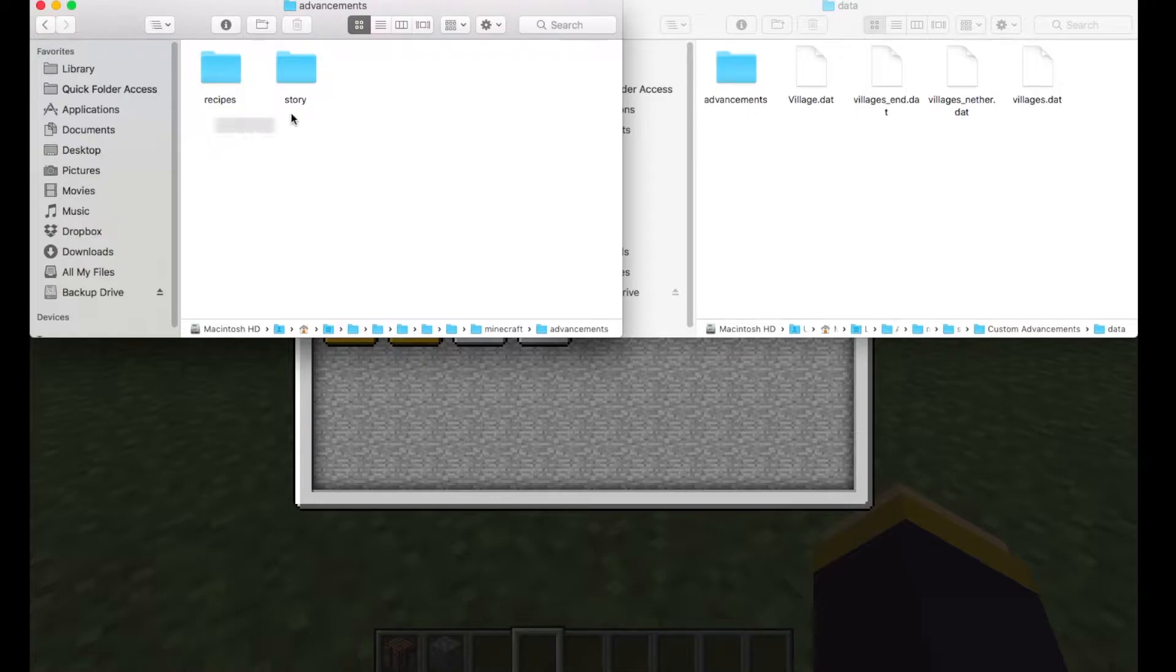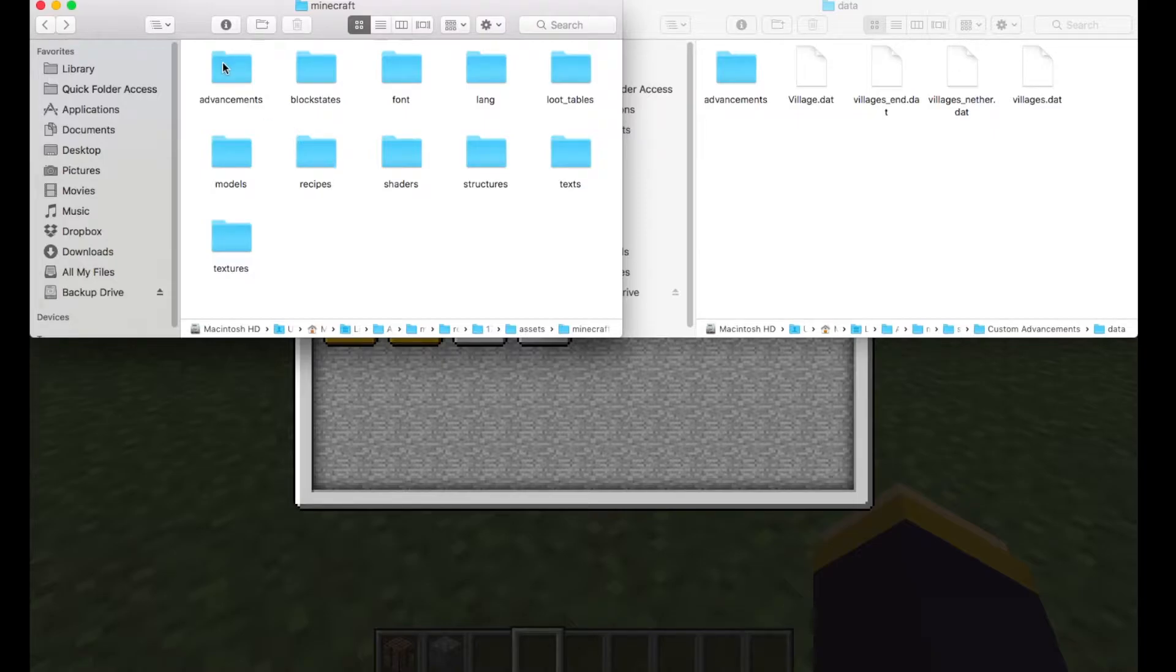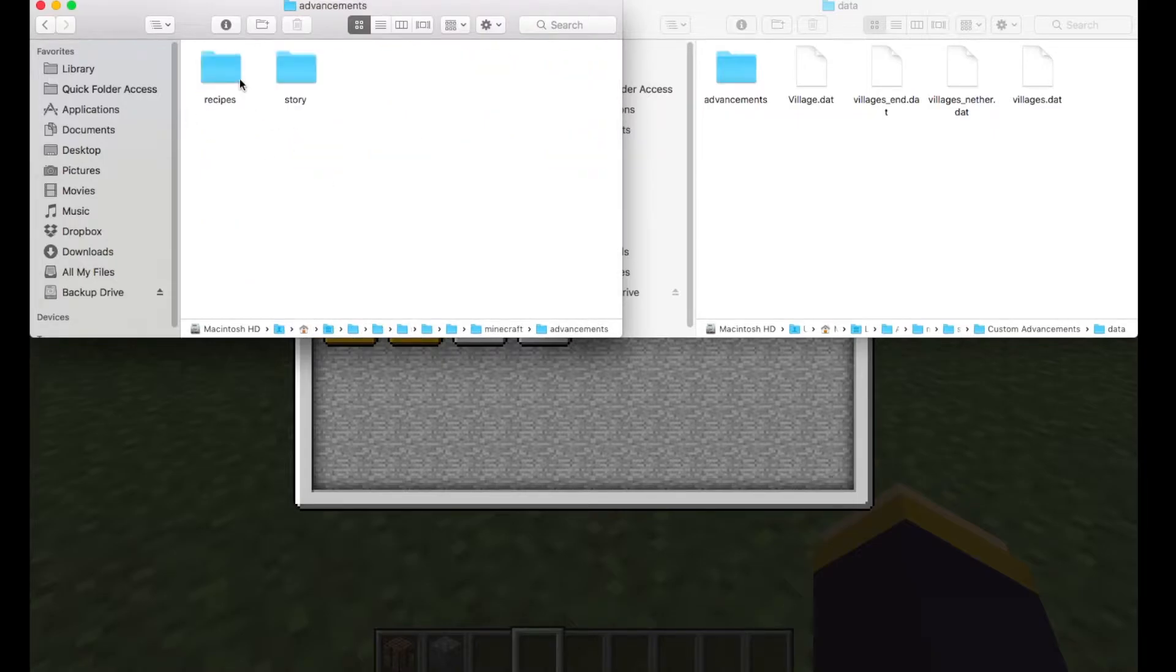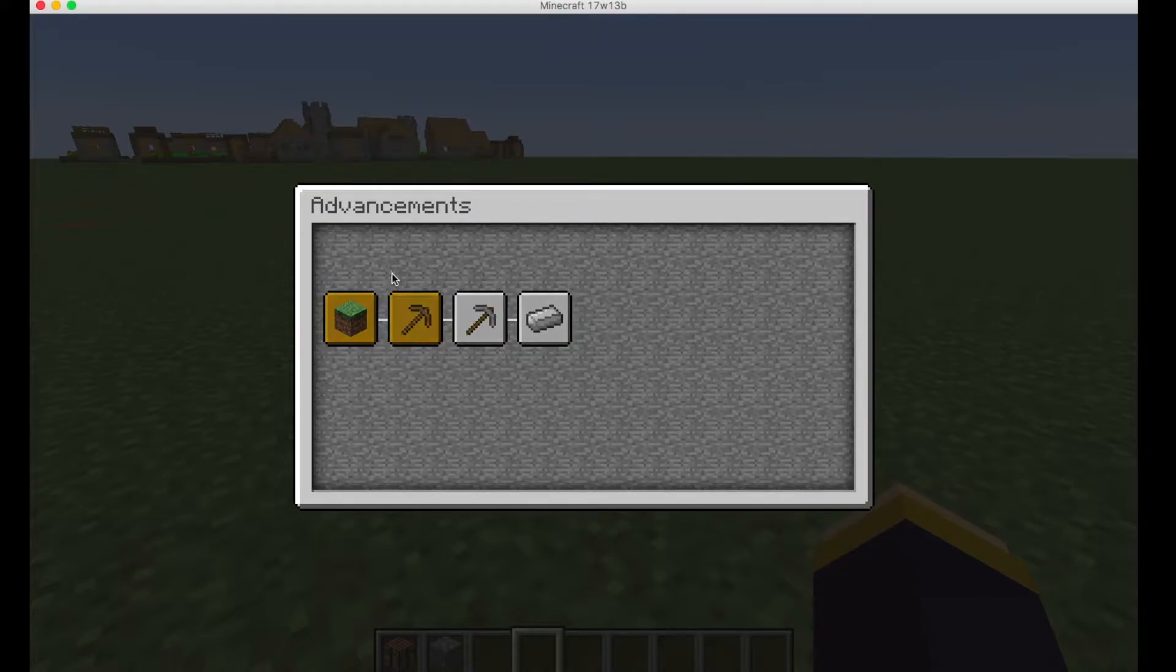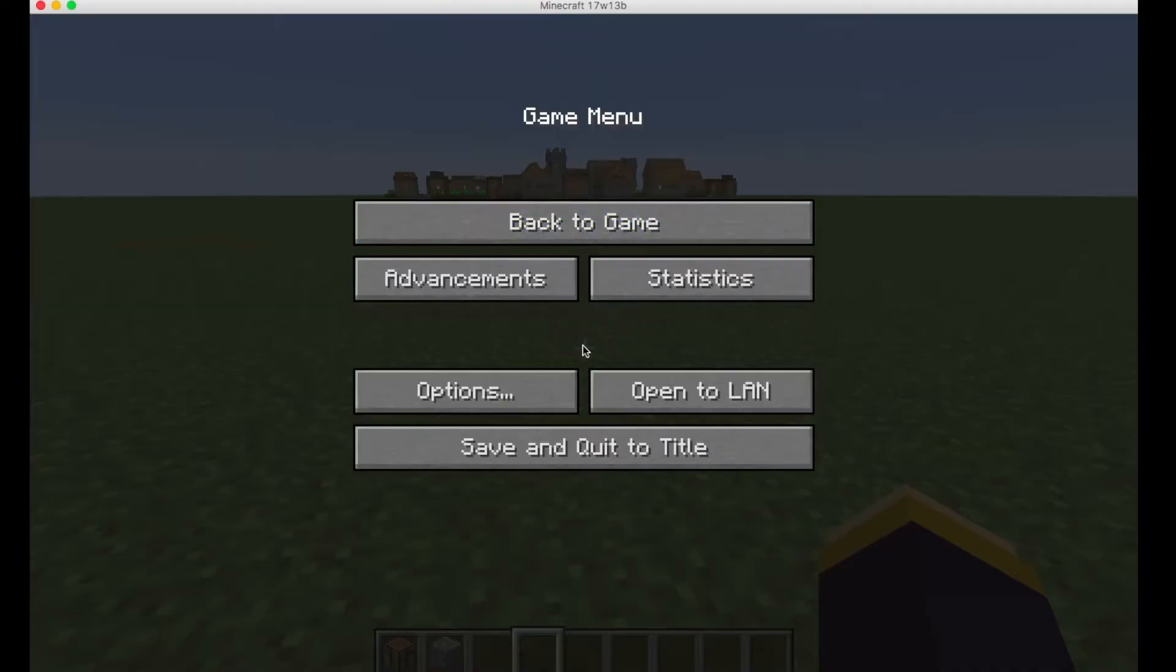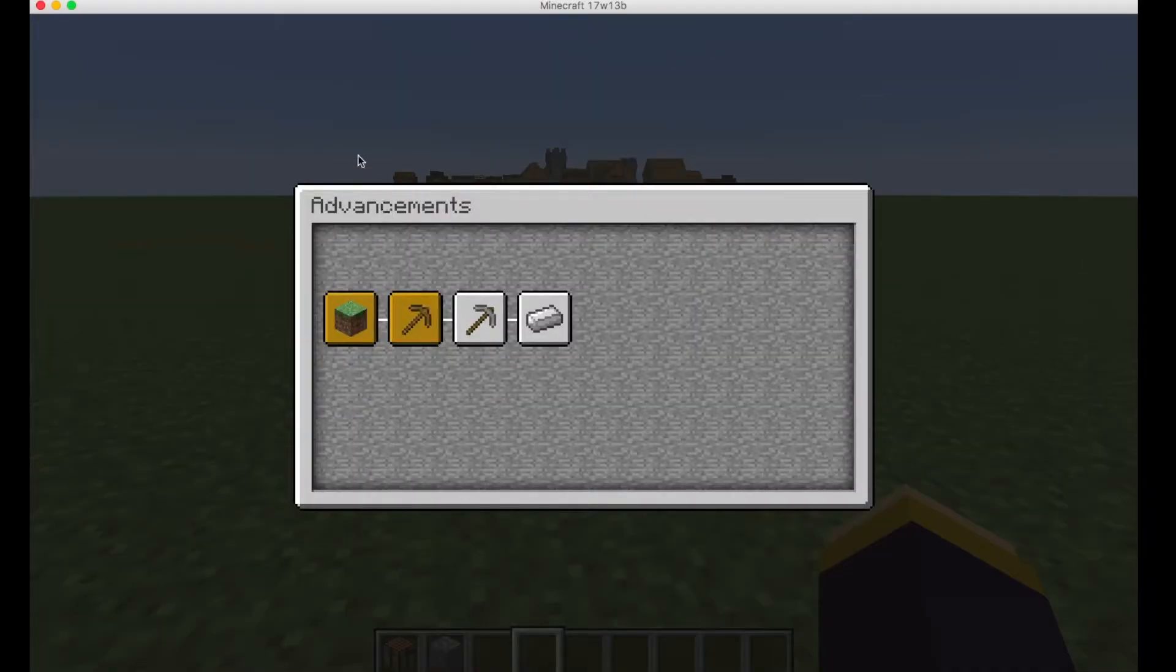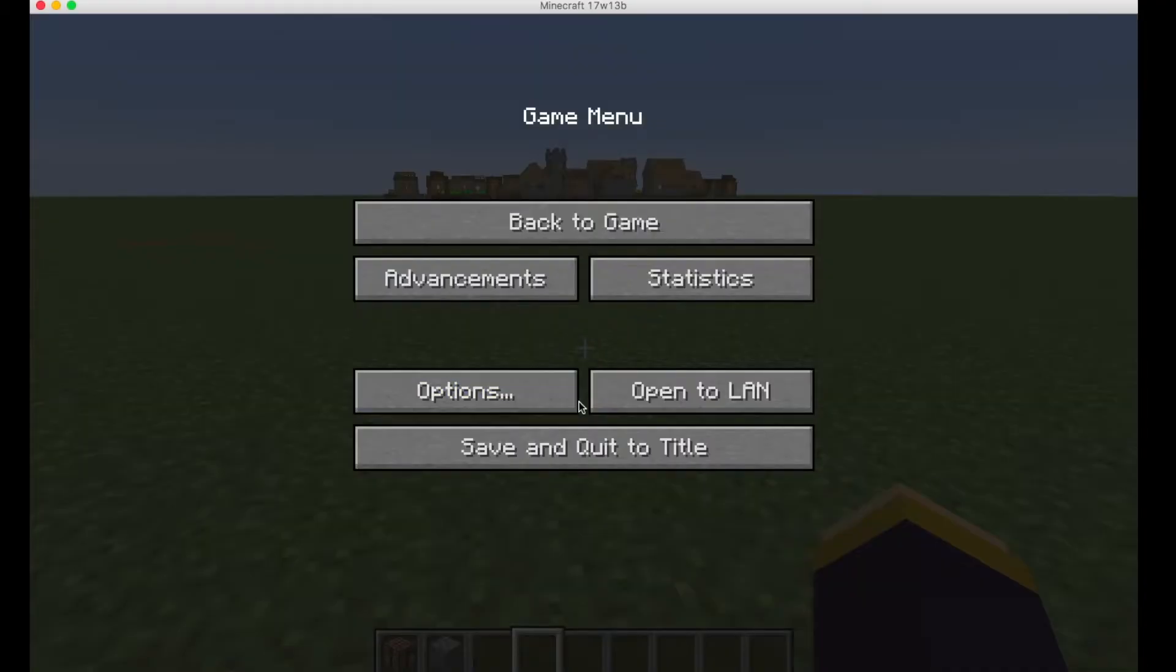And with the default advancements, recipes and stories and the recipes which we'll touch another episode. So as you can see we have the default Minecraft advancements tree right here and we want to show our own advancements in a different tab. So we're not going to add to this, we're going to leave this alone. We're going to add another tab over here.